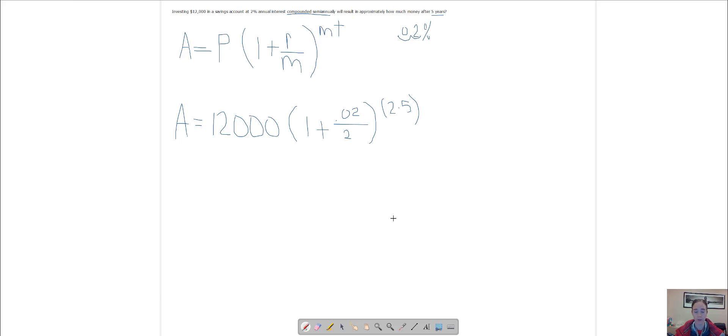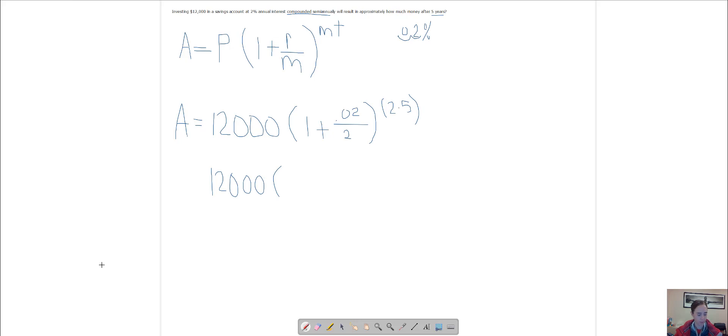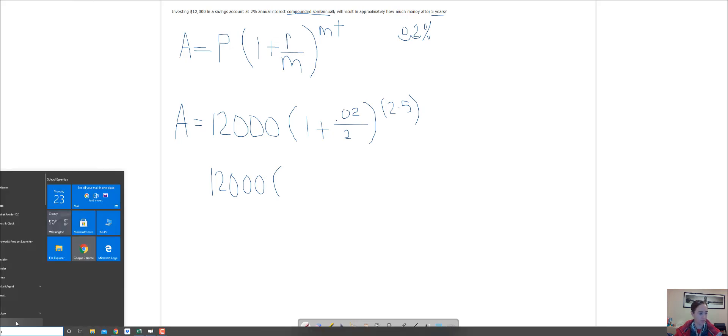You're going to be using a calculator. You could probably figure out two times five is 10. So I'm going to go 12,000, and then I'm going to pull up my calculator.